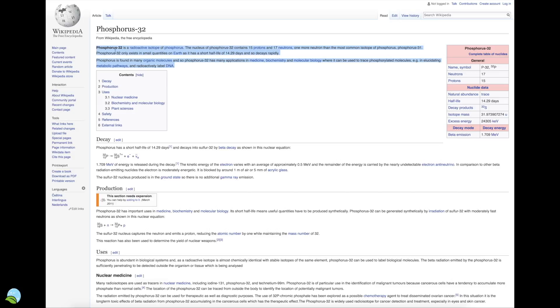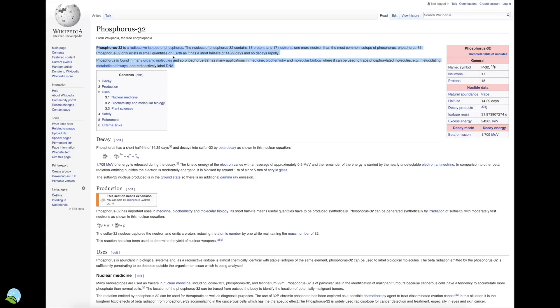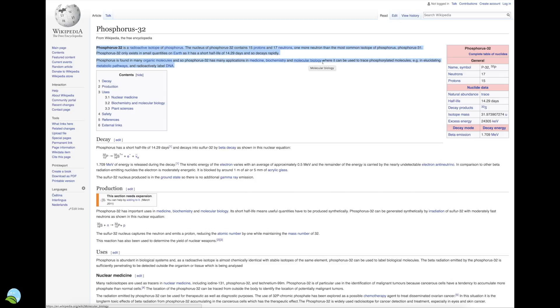Phosphorus-32 is a radioactive isotope of phosphorus. The nucleus of phosphorus-32 contains 15 protons, 17 neutrons—one more neutron than the more common isotope of phosphorus, phosphorus-31. Phosphorus-32 only exists in small quantities. It has a short half-life of 14 days and decays rapidly. Phosphorus is found in many organic molecules, and so phosphorus-32 has many applications in medicine, biochemistry, and molecular biology where it can be used to trace these molecules and radioactively label DNA. Phosphorus-32 is going to decay into sulfur.